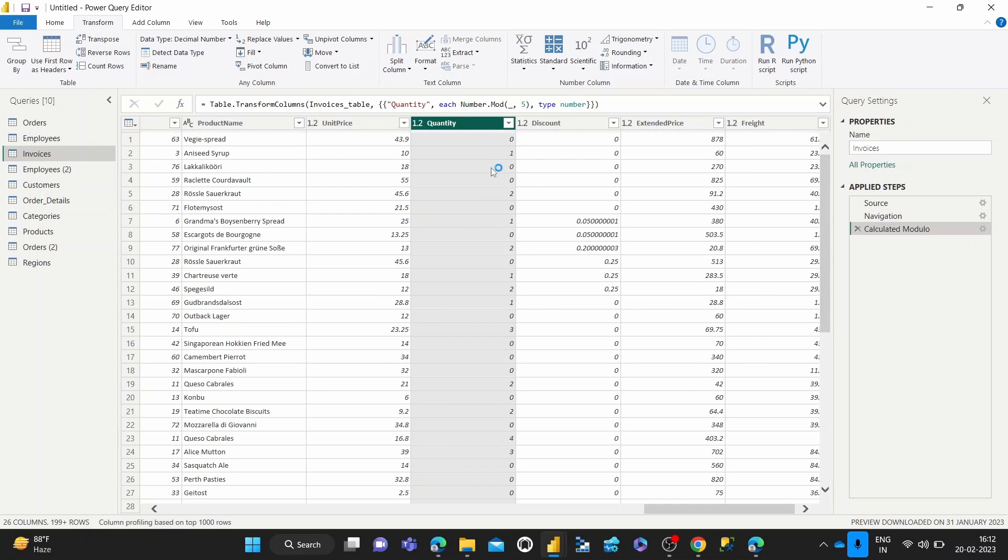And as you can see, we've got the results as expected. It's showing us the remainder when all these numbers are divided by five.